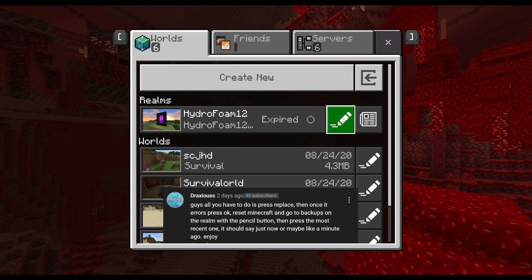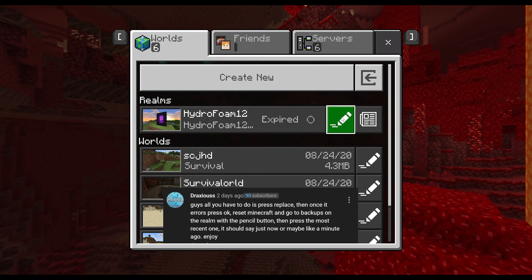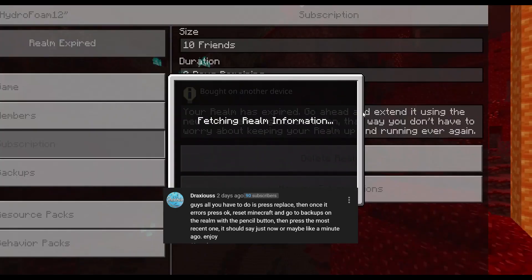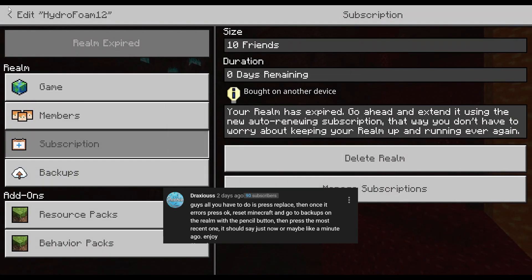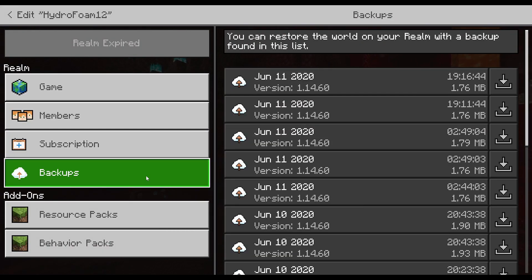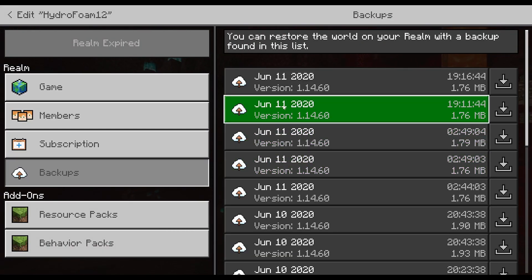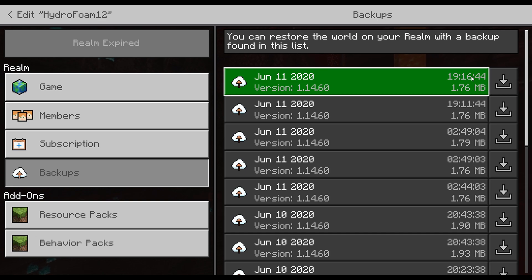...what you want to do is load back Minecraft, obviously go hit the pencil button over here. You saw the pencil button. What you want to do is go ahead into your backups and select the latest backup.